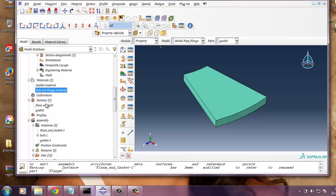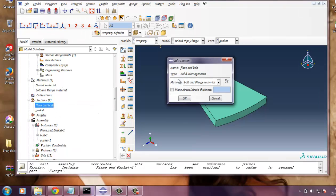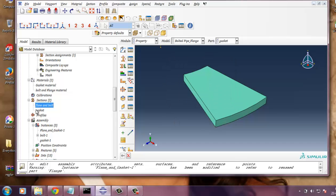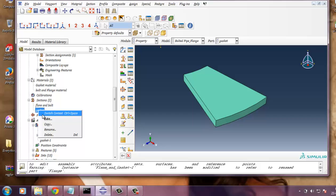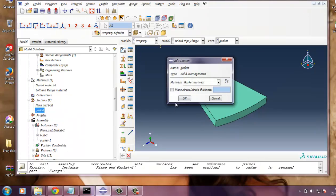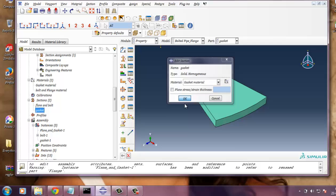And we need to define the section for flange and bolt. The type is solid, homogeneous, and material for bolt and flange. And for gasket, the gasket material is also solid and homogeneous.